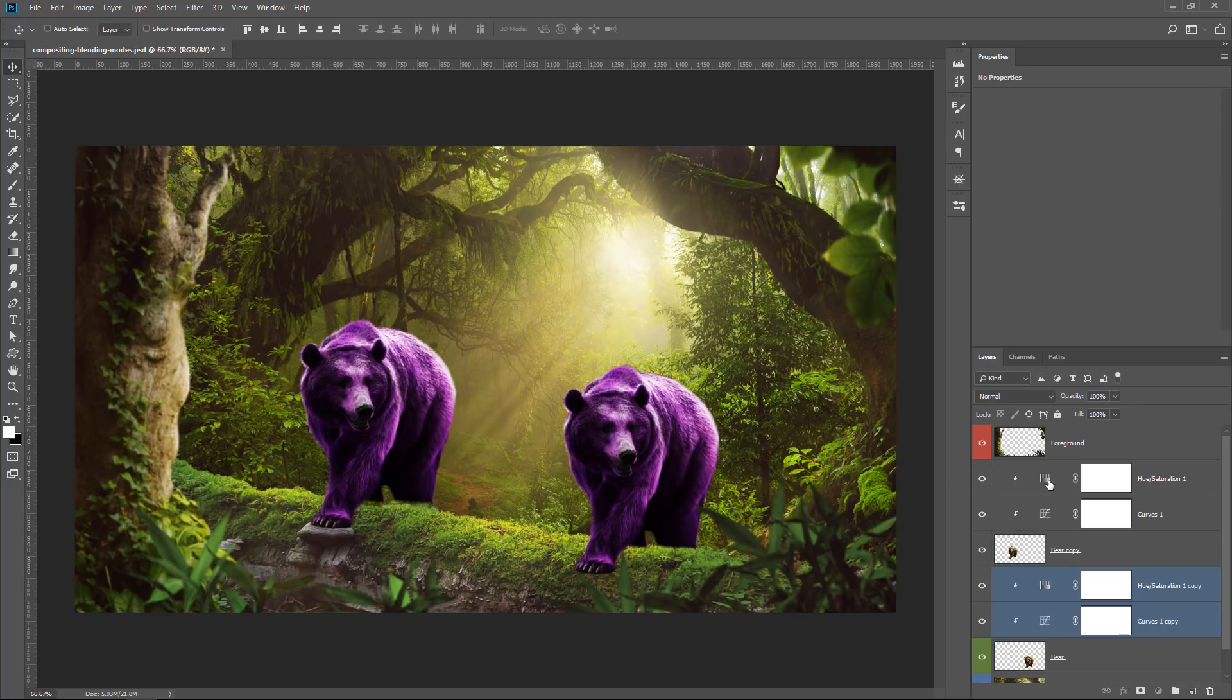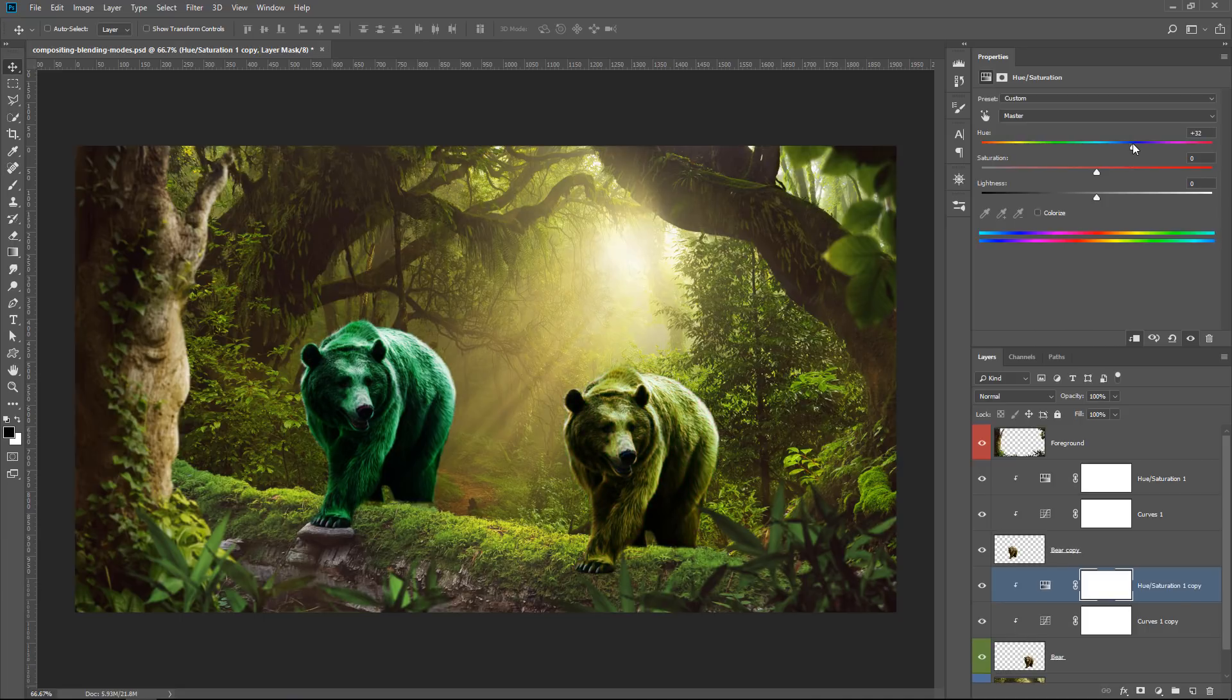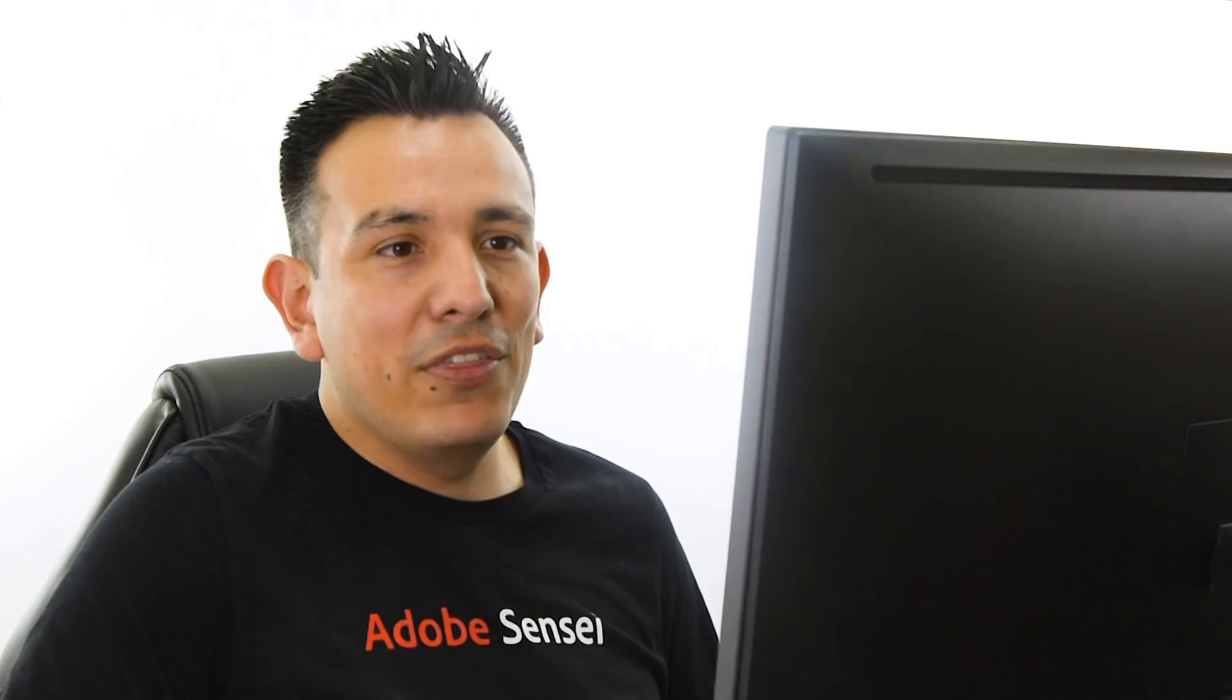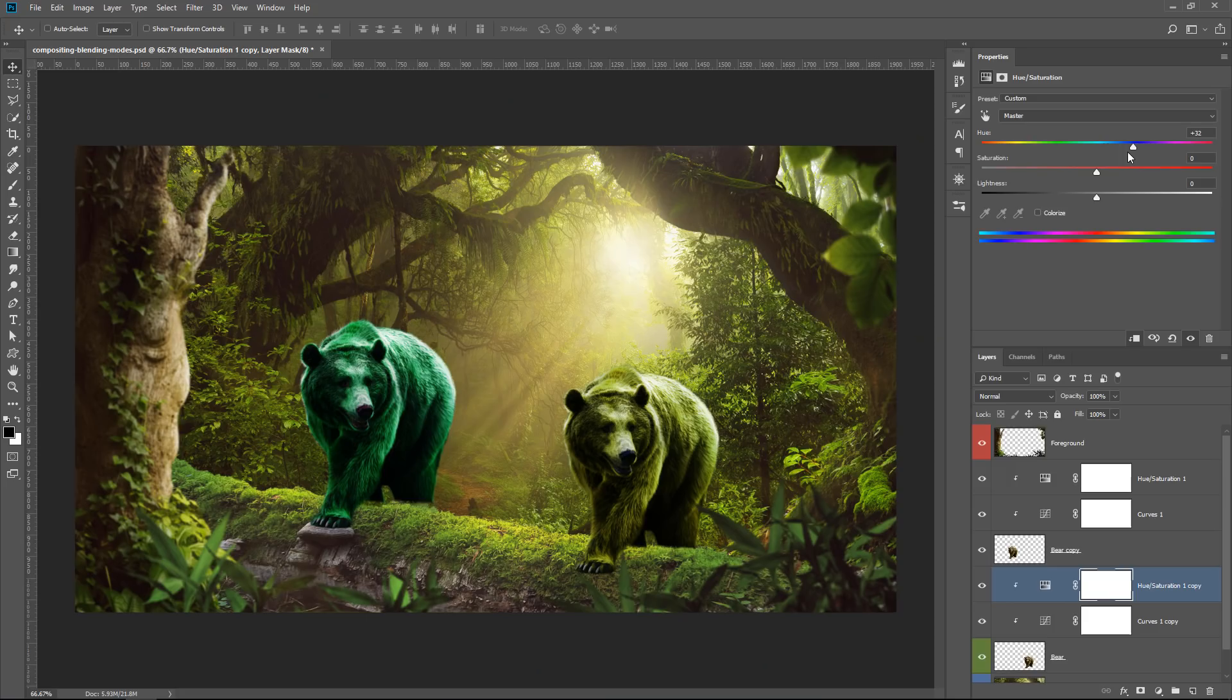But if I change my mind and decide to make an adjustment to the bear, I also need to make an adjustment on the second set of adjustment layers. So you can start to see how that becomes inefficient really, really quickly.